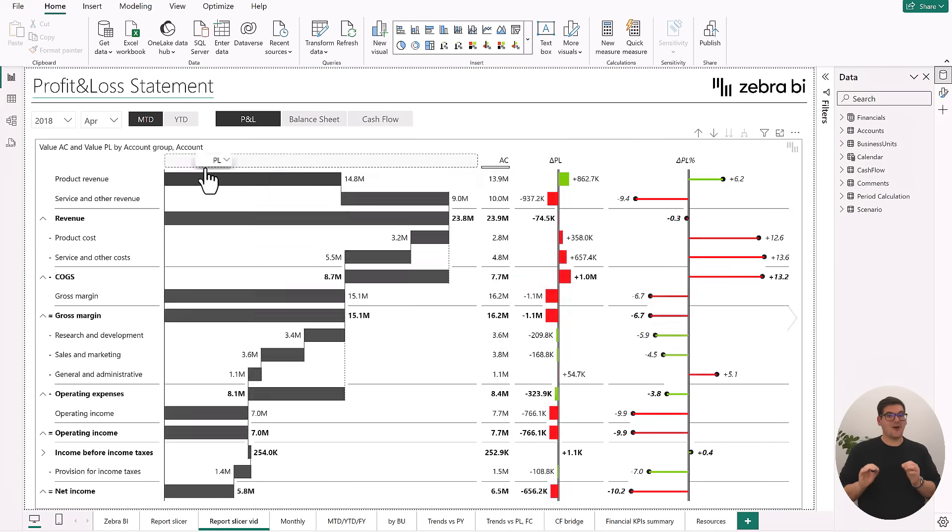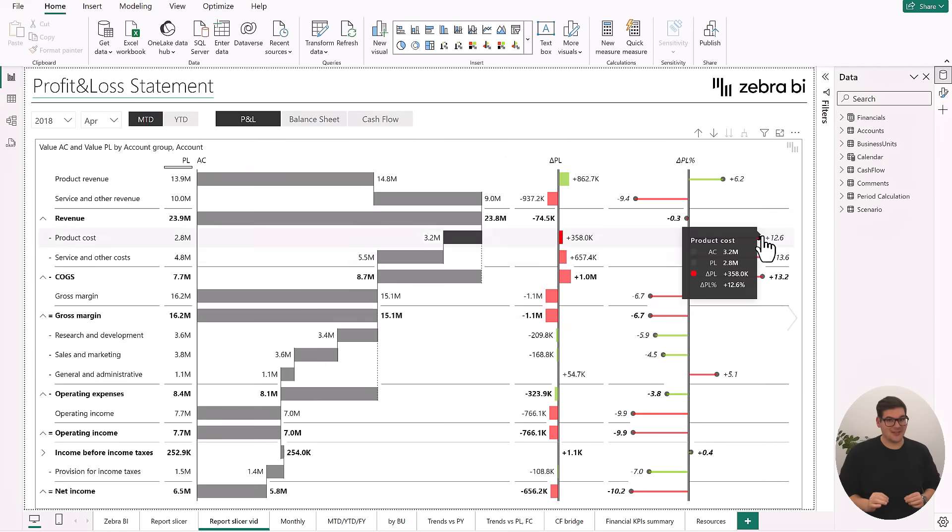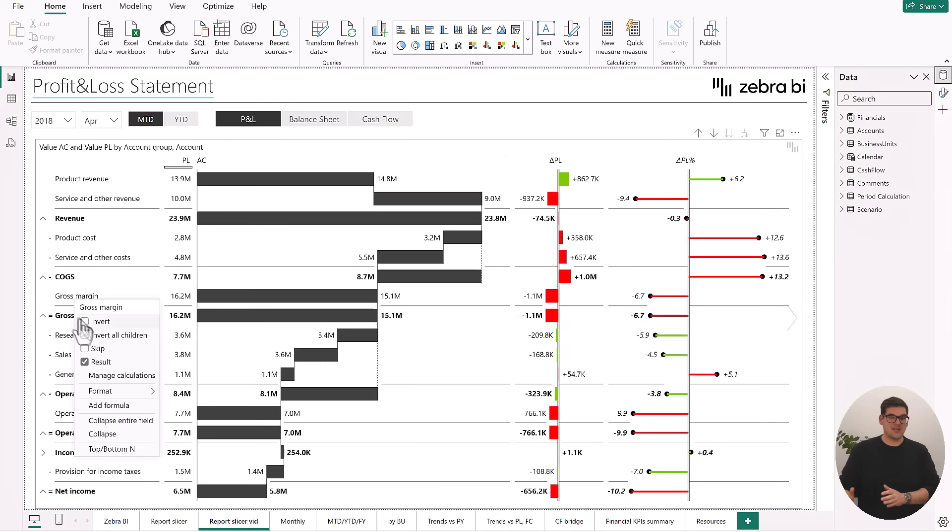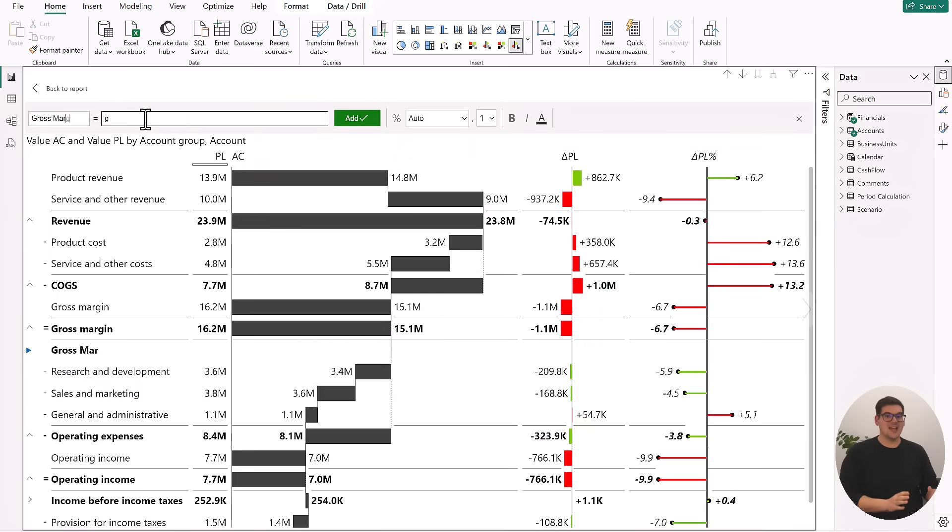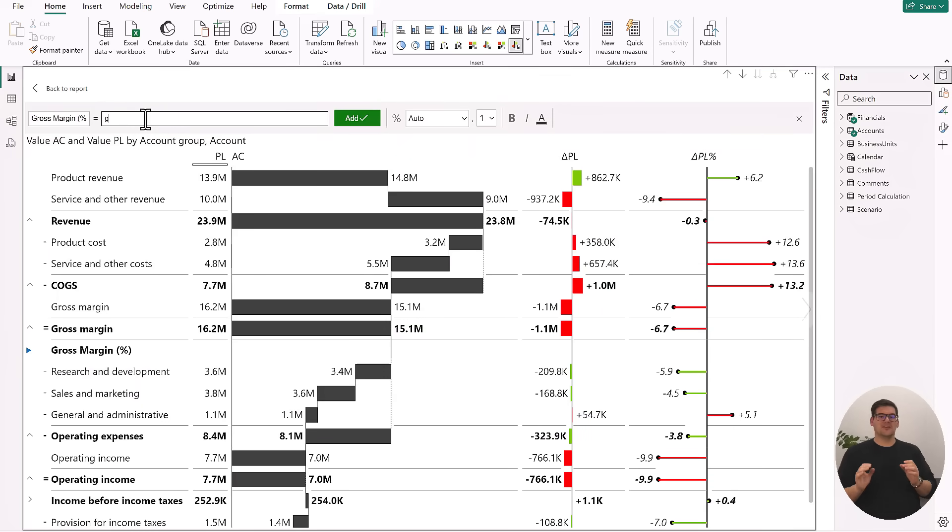Adding on-visual calculations for some of the metrics that are not included in our statutory accounts, we can get a comprehensive and beautifully visualized P&L statement.